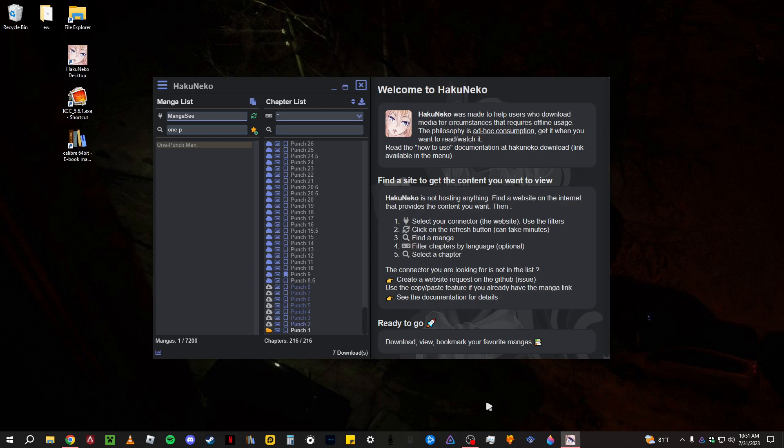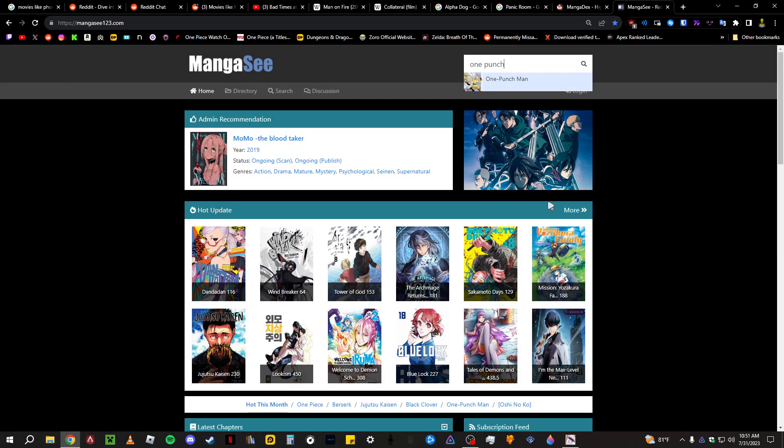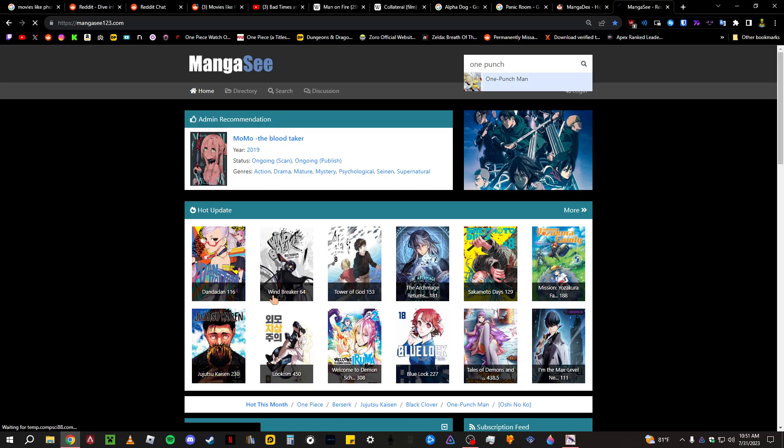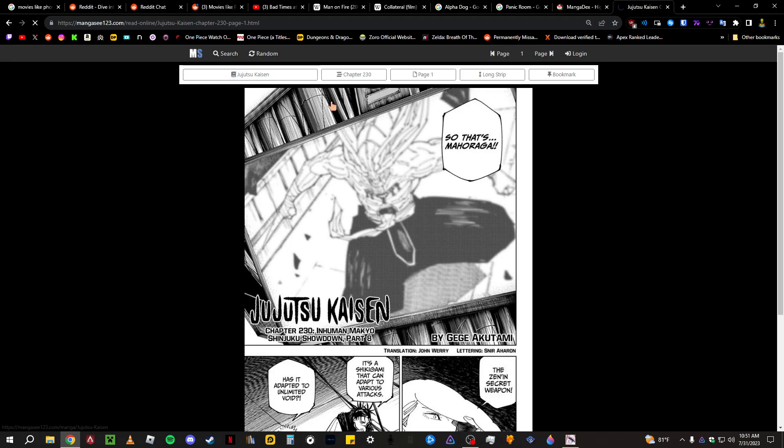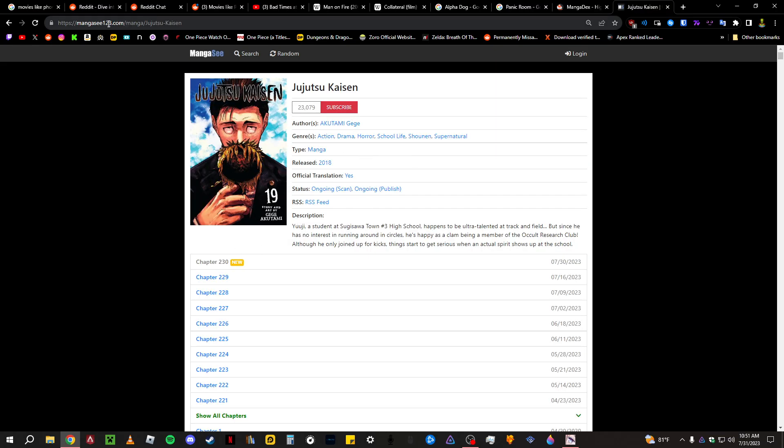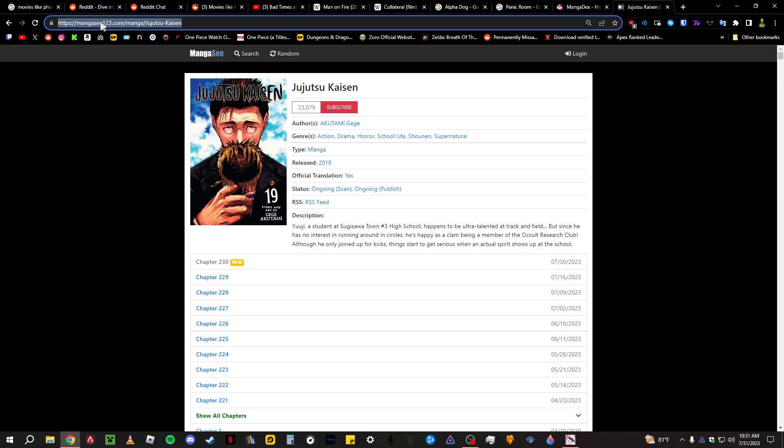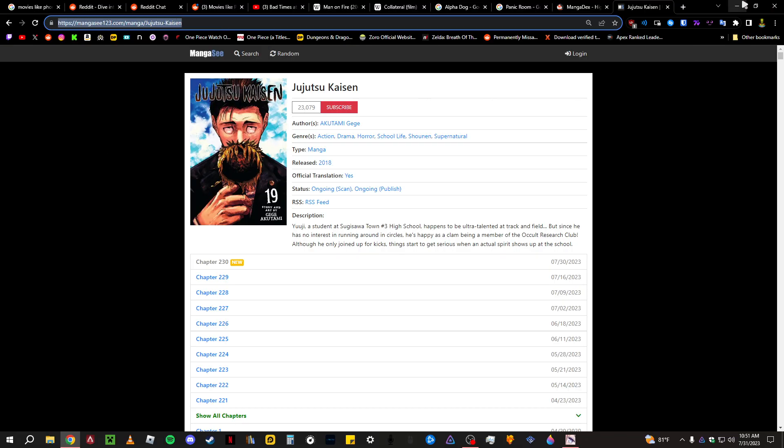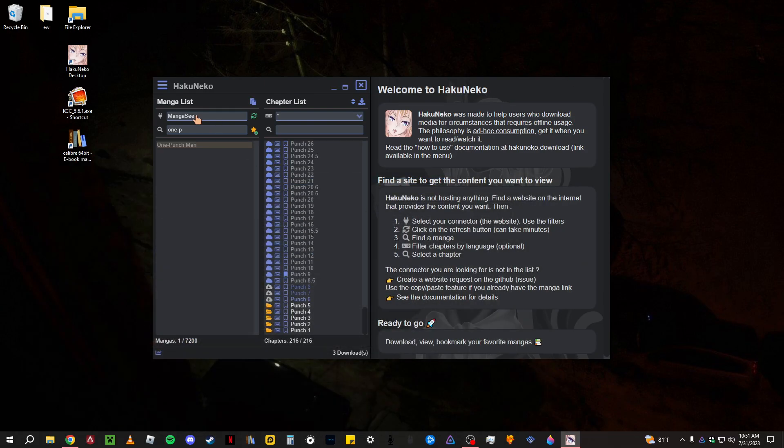And there's also a way to, if you get the link for a specific chapter. Let's just say here on Manga-C, I'm going to get Jujutsu Kaisen. And let's just say it doesn't work for some reason, the connector isn't working, but all you want to do is get this link right here, copy that, then paste it right there.